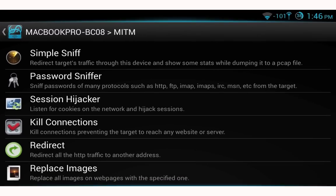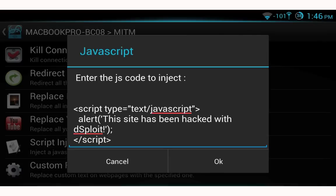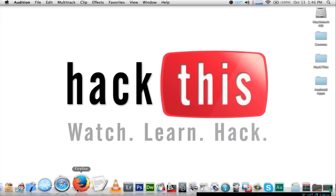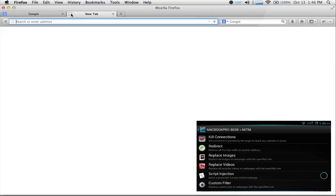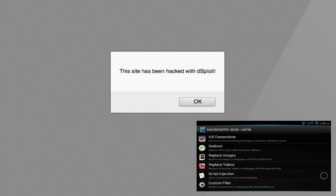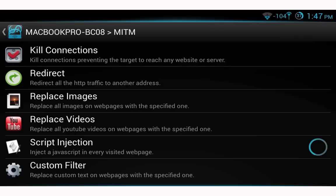I'll show one more man-in-the-middle attack: script injection. Select custom code and it will have some JavaScript pre-filled. You can paste in your own custom code, then select OK. On the target computer, opening Firefox and navigating to YouTube shows our custom script — it says 'this site has been hacked with Desploit.' When the user clicks OK the same prompt keeps reappearing until they close their browser. To stop it, simply select script injection again.